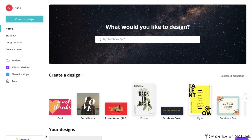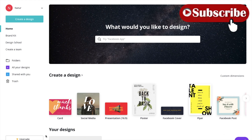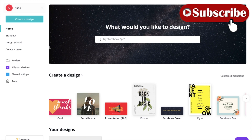Welcome to Smarter by Nature featuring Canva. Today I'm going to show you all how I use Canva to make wonderful birthday cards, Mother's Day cards, and all kinds of cards to give to people and show them my appreciation. First, what you have to do is have an account with Canva. It's free, or you can upgrade if you want — they have that feature.